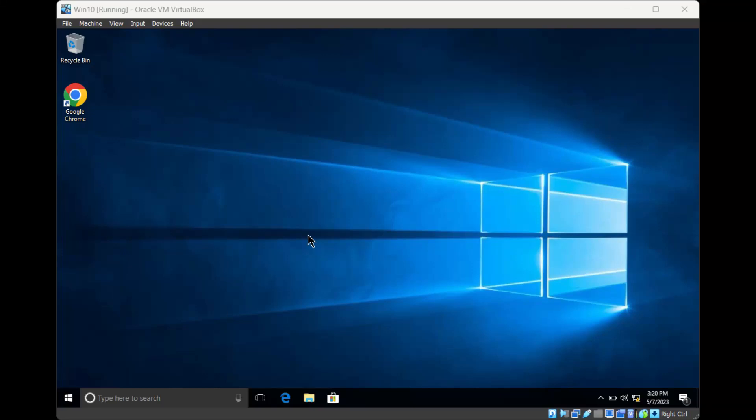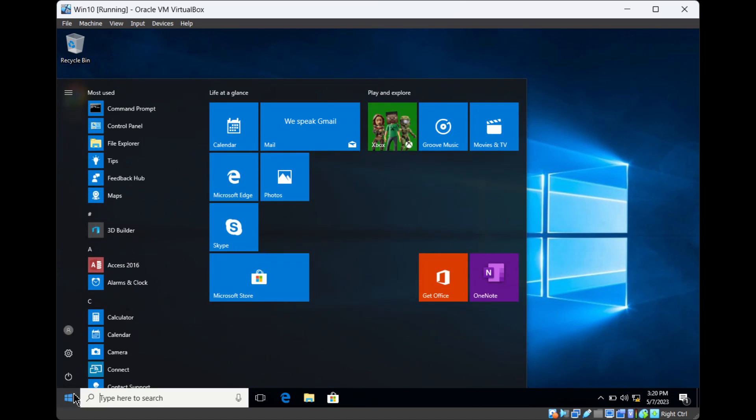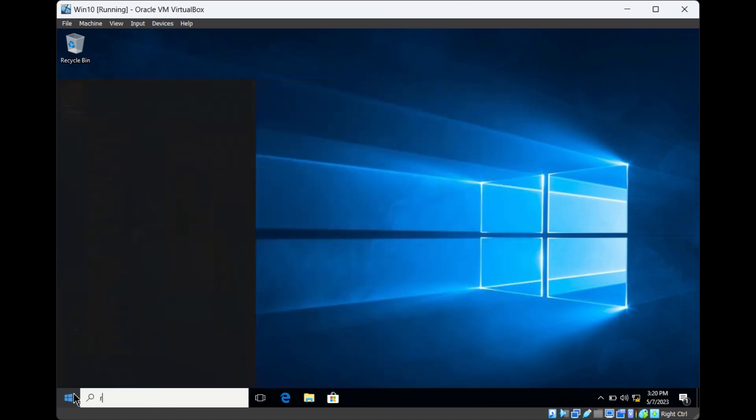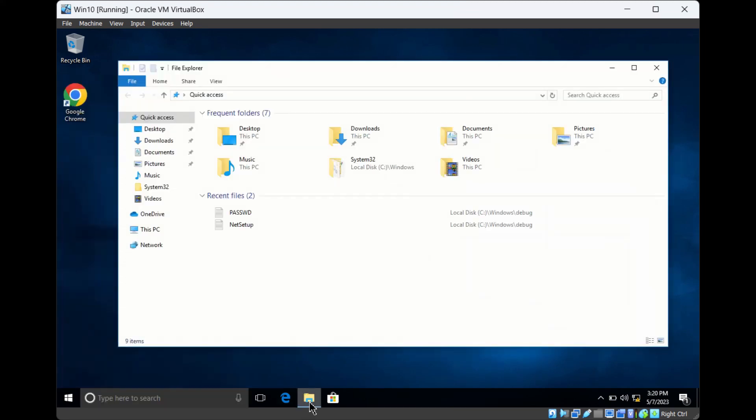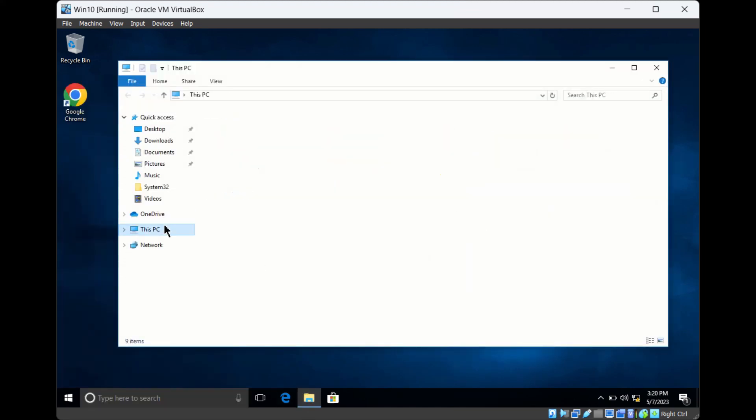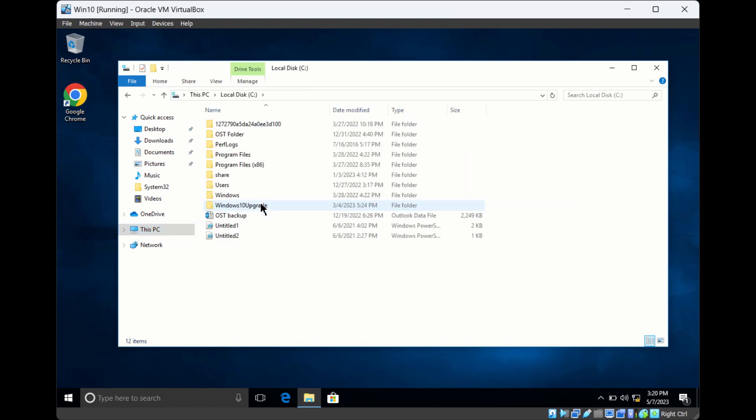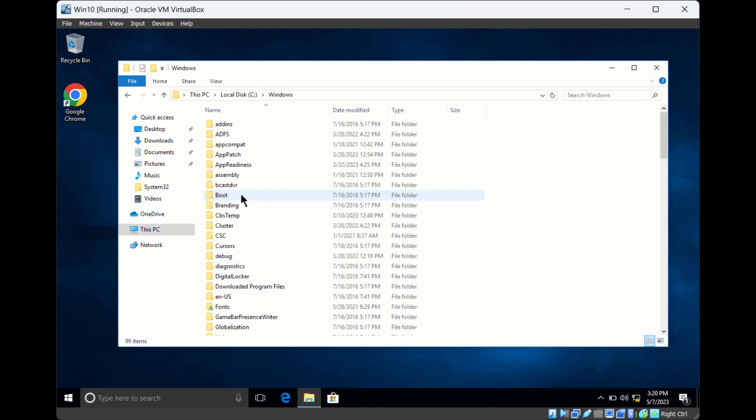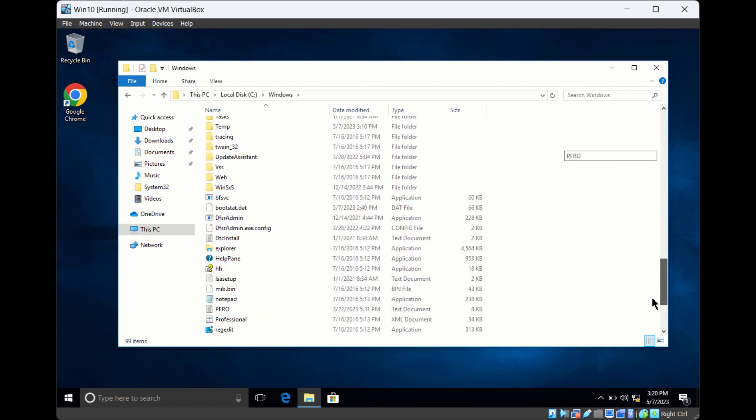If you want to open the Registry Editor, click on the Start menu and search for regedit. Or you can go to C drive, Windows folder, scroll down to find the regedit file, and double-click it.